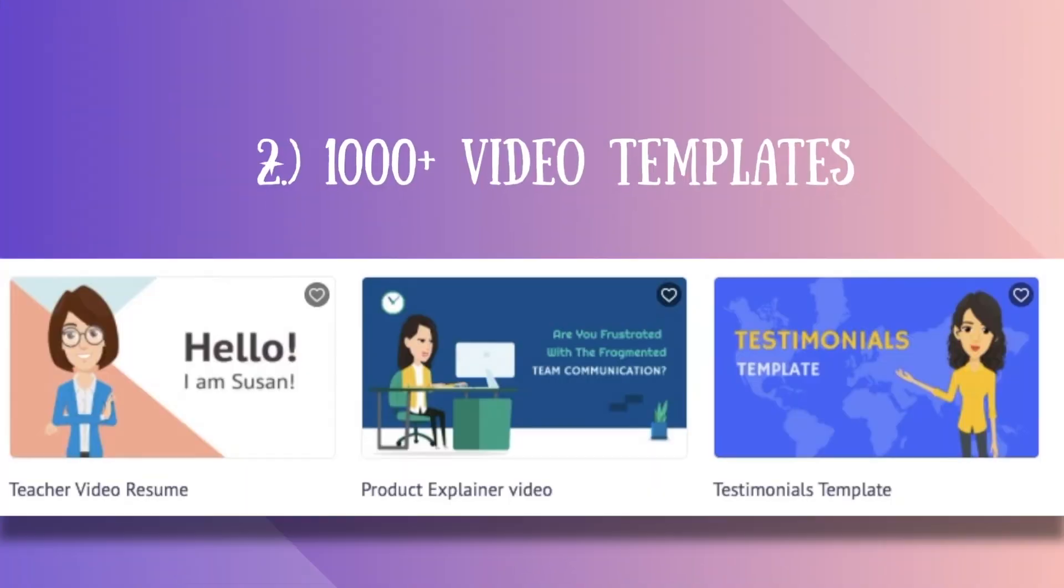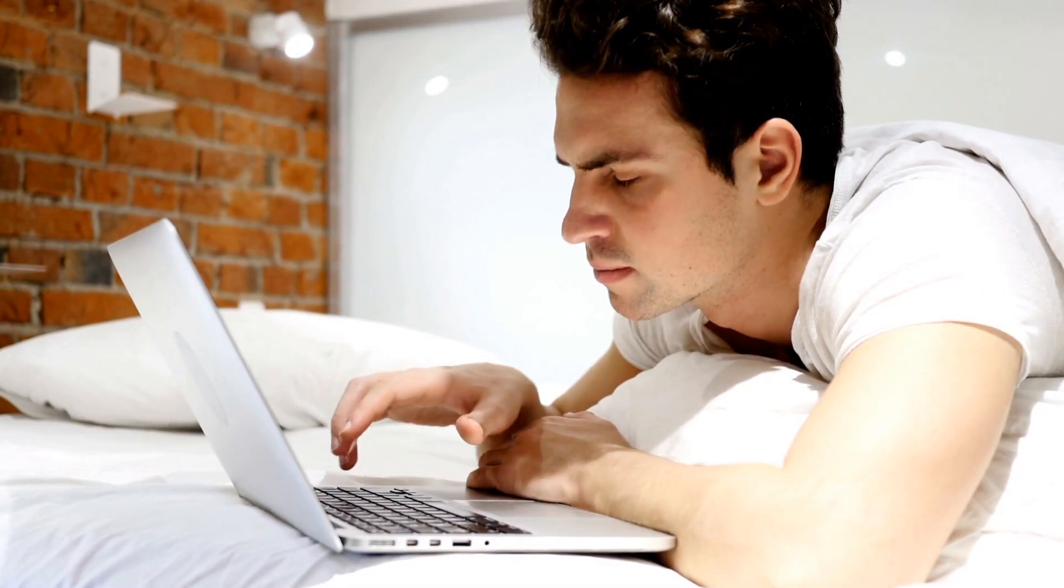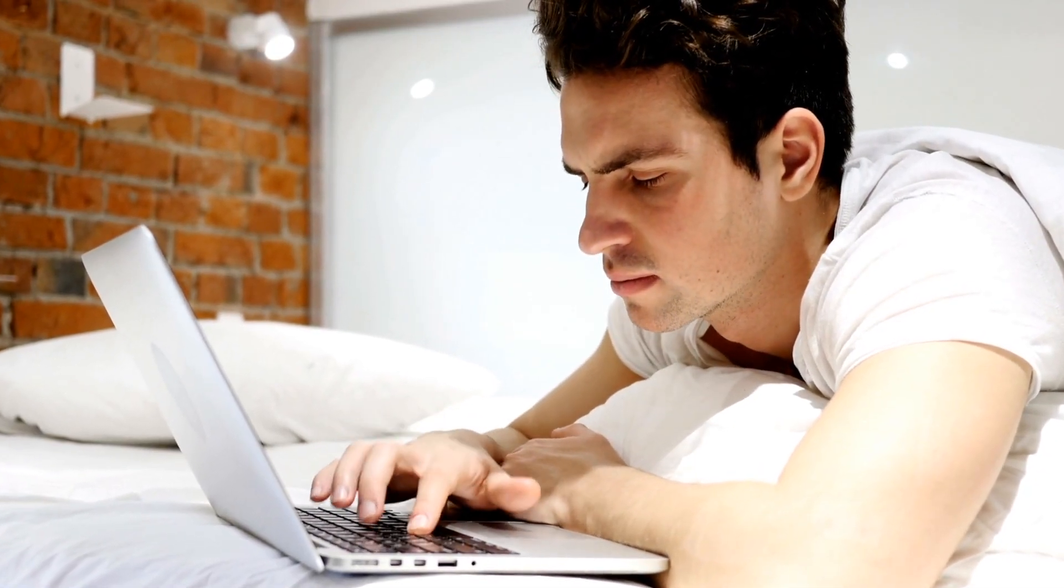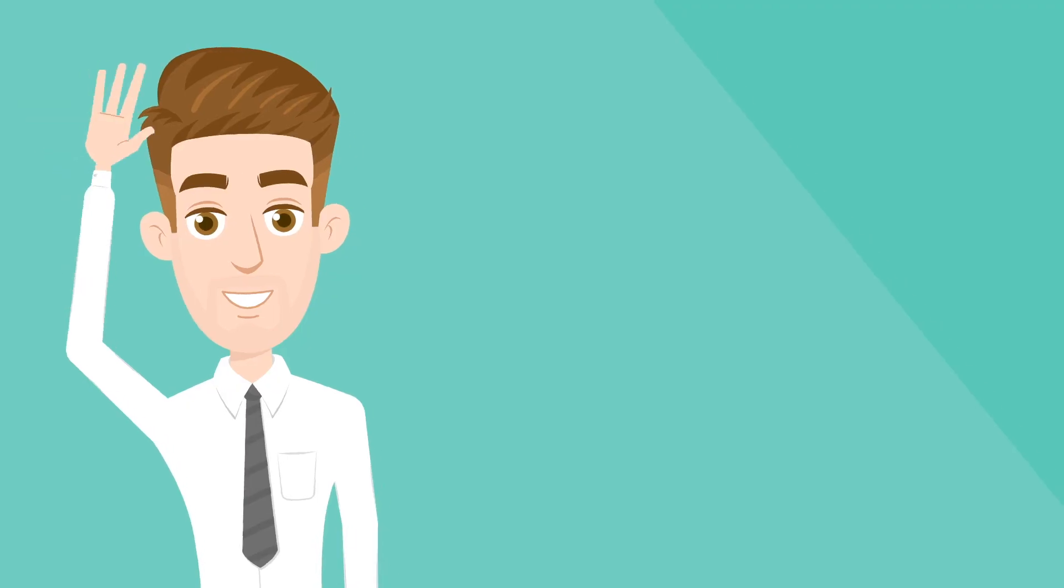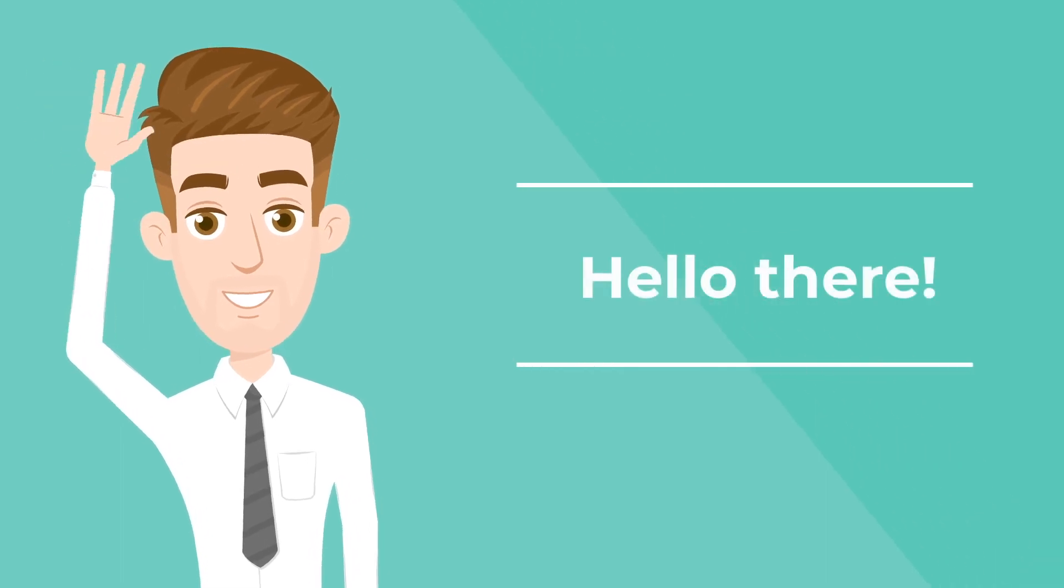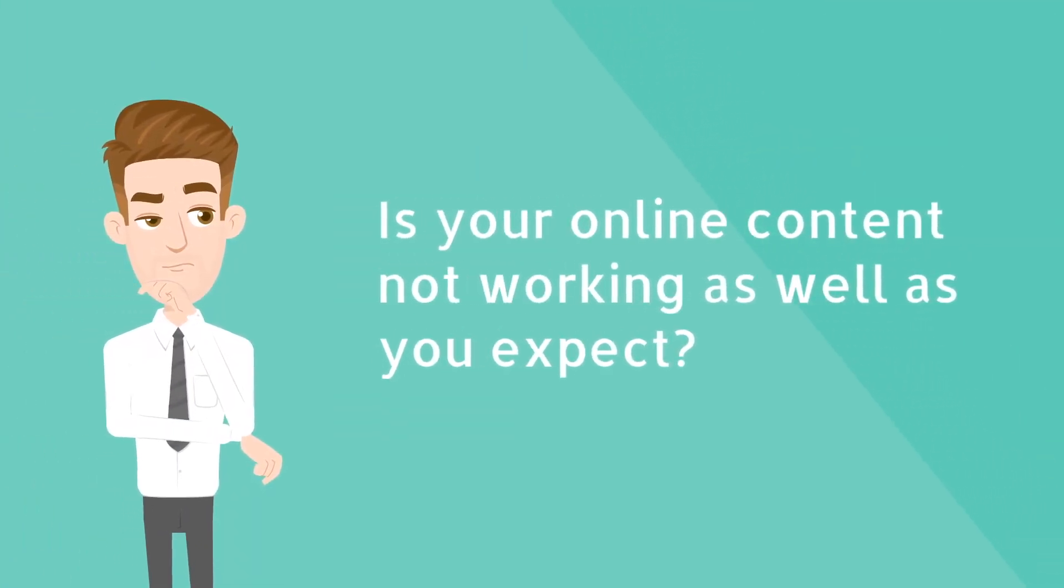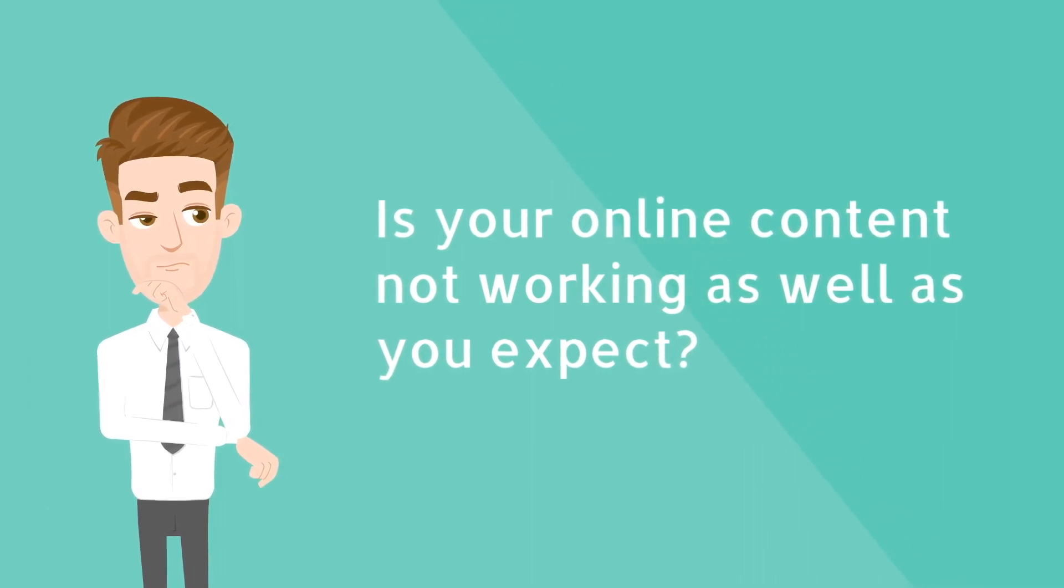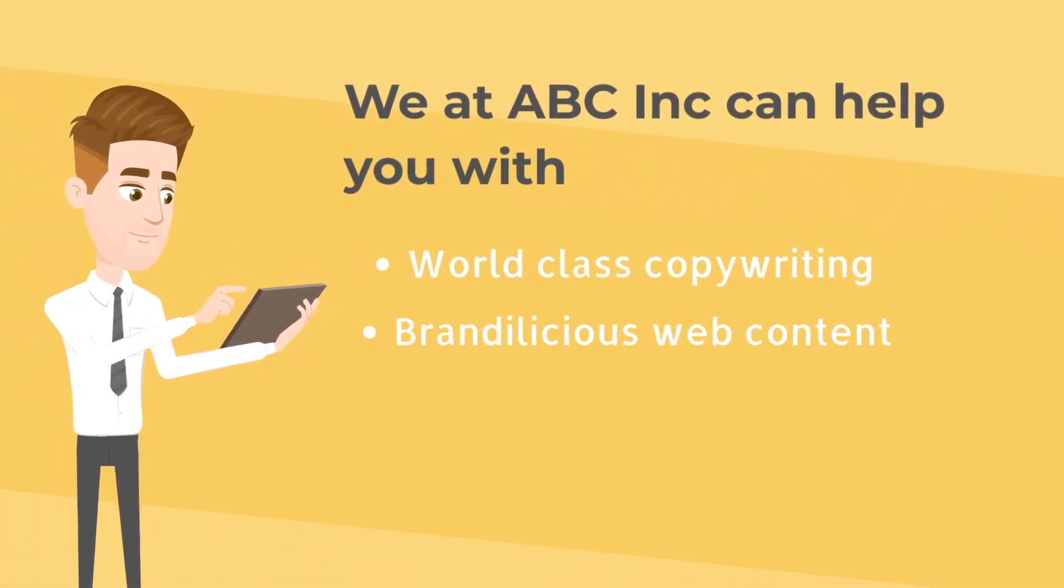Number 2. Thousand plus easy to use templates. Another daunting part with creating an animation video is that you have to be a script writer too. Let's say you are creating an explainer animation video. You have to write a script that talks about the problem or problems that your product solves, its features and benefits.